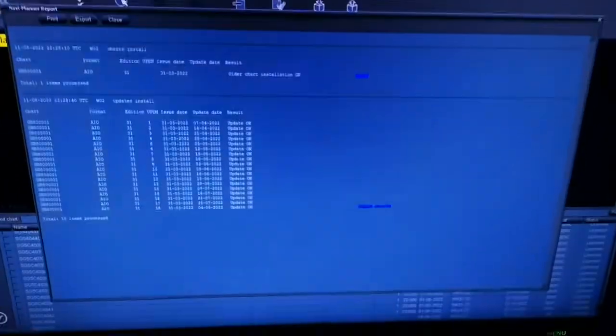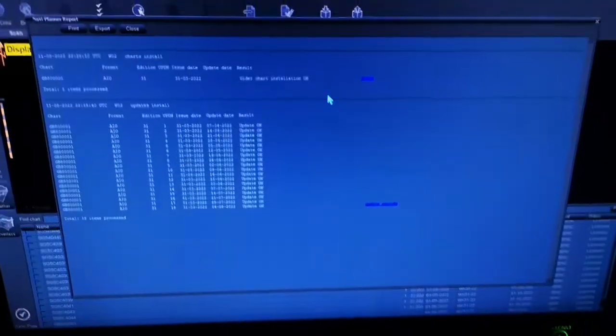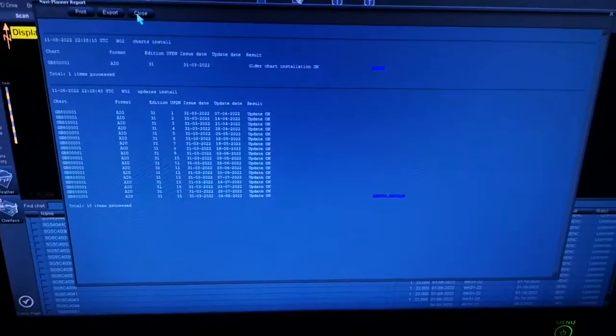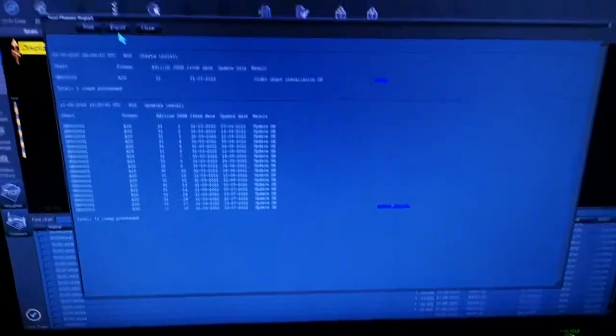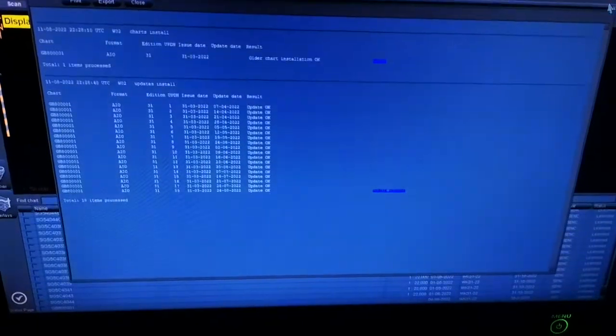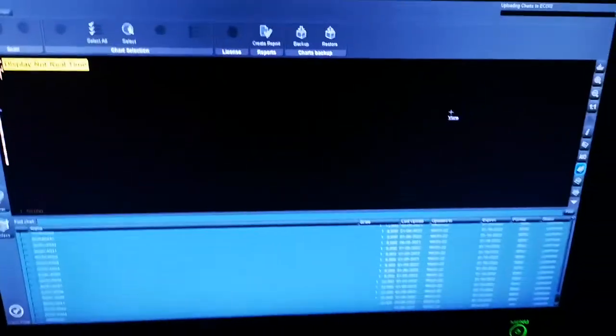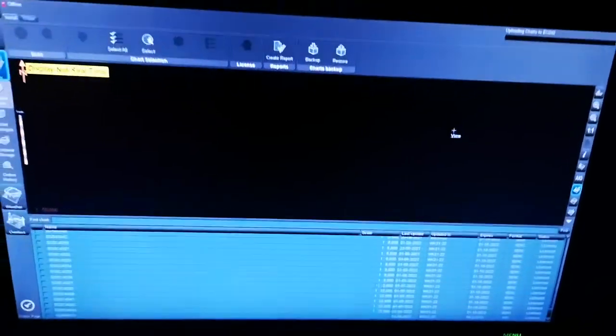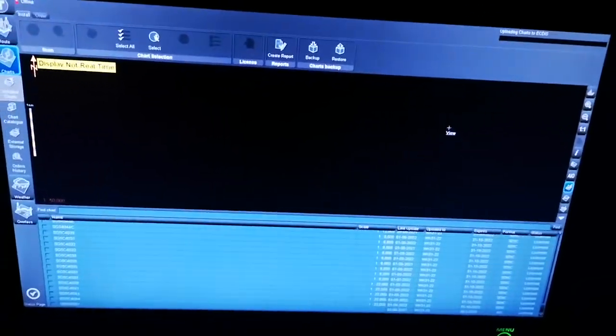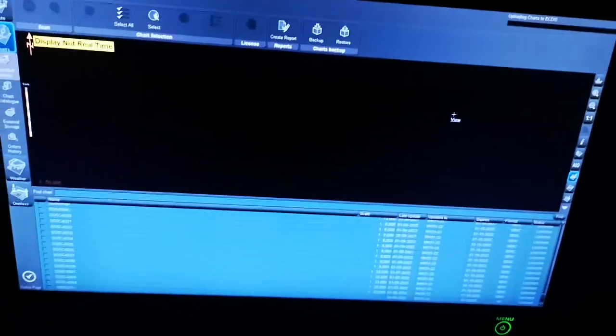You don't have to do anything. If you like to save, you can go for export, otherwise you just close it. This is how you have to do AIO updation, weekly updation for your transfers.